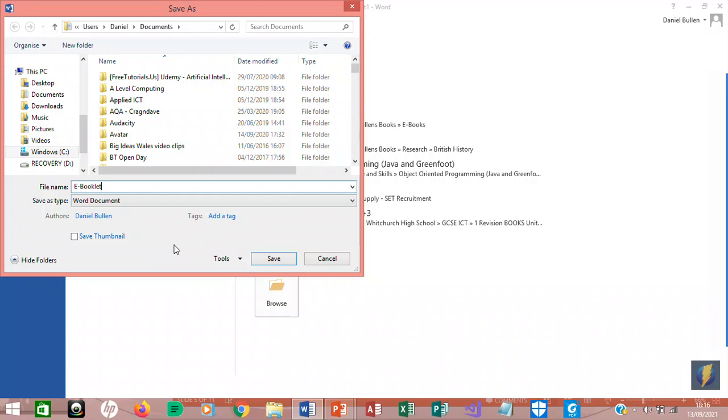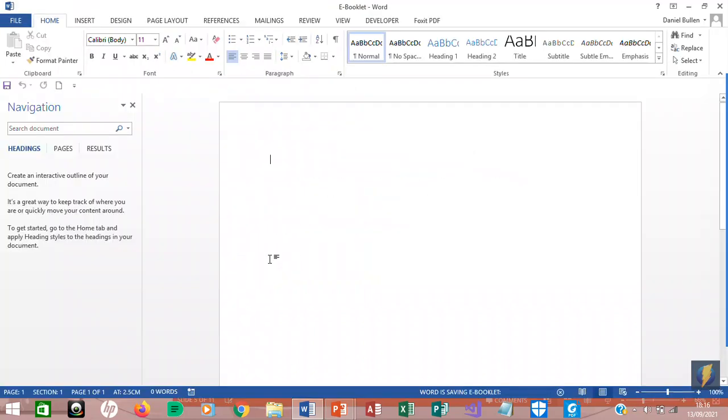You can either press Enter on the keyboard or you can click where it says Save. And that's your document saved.